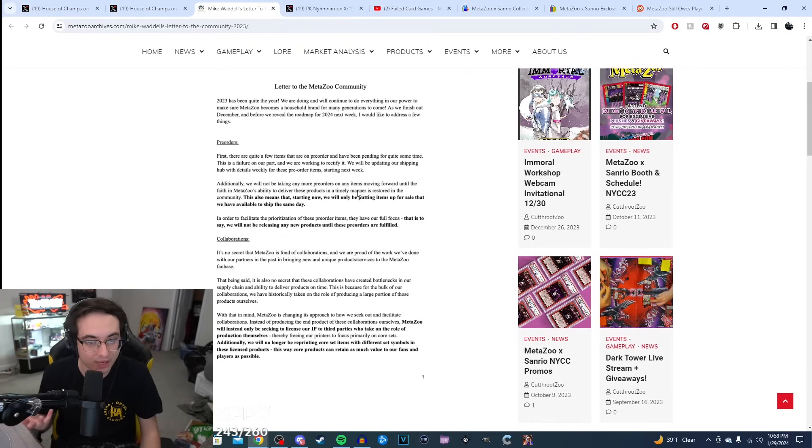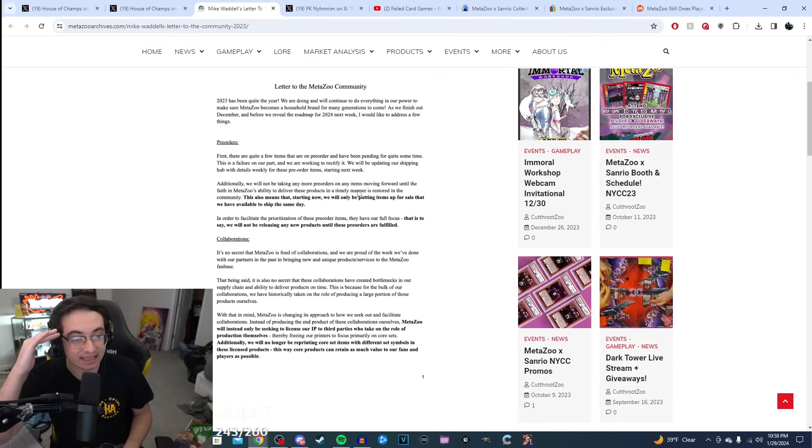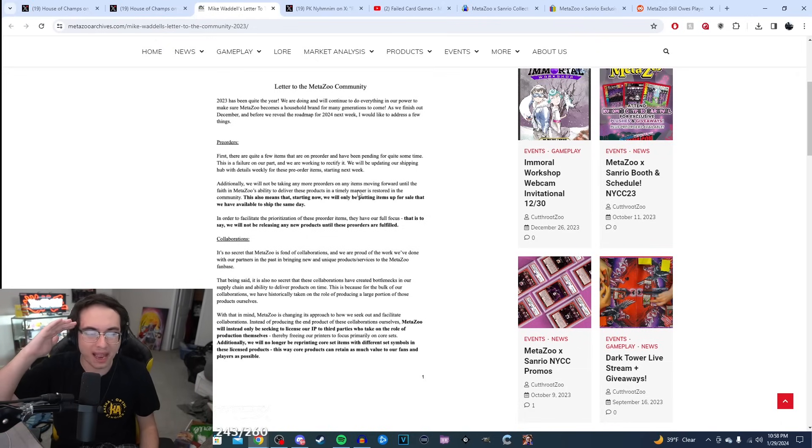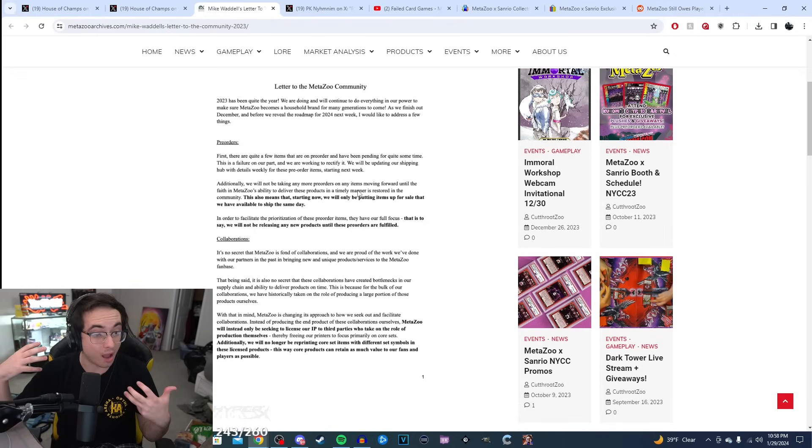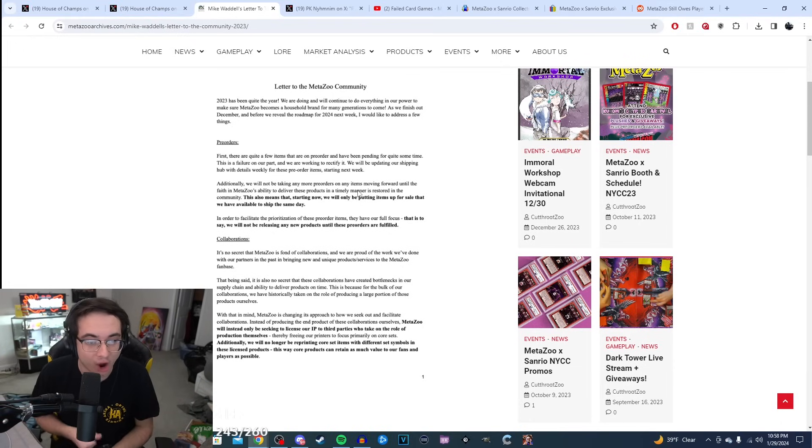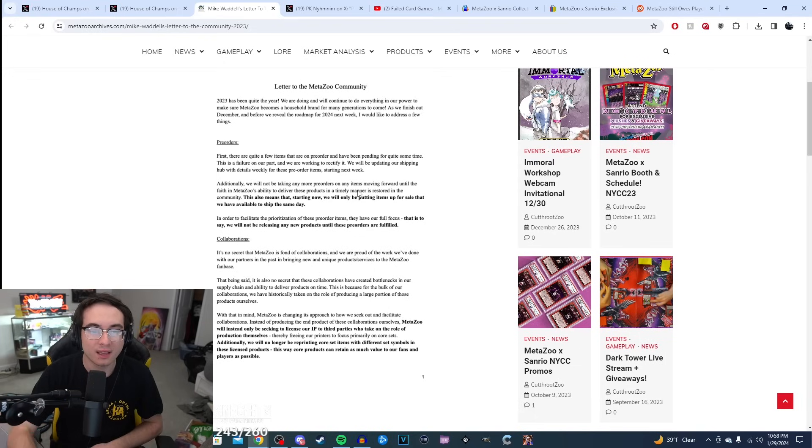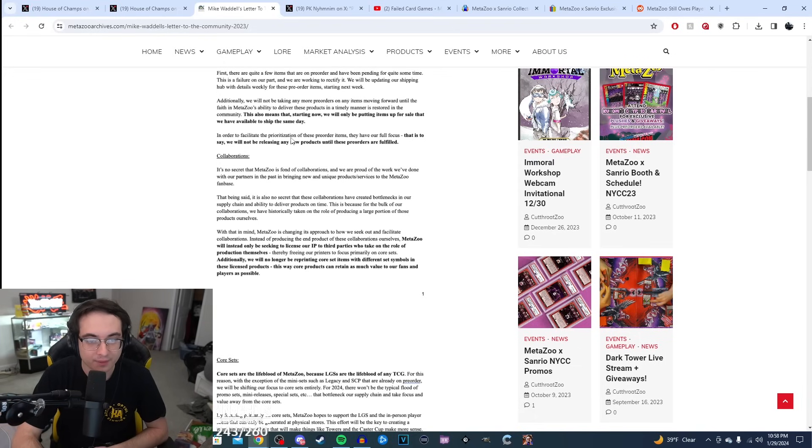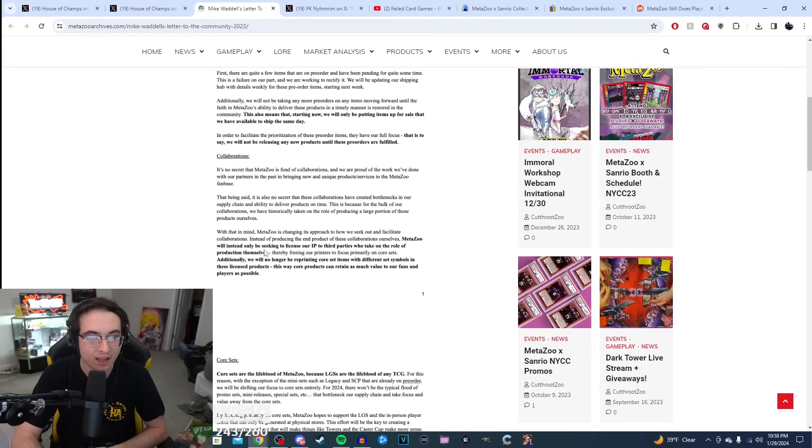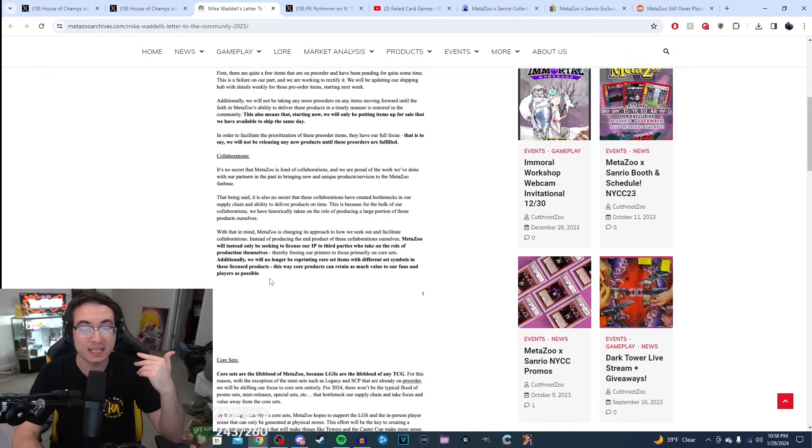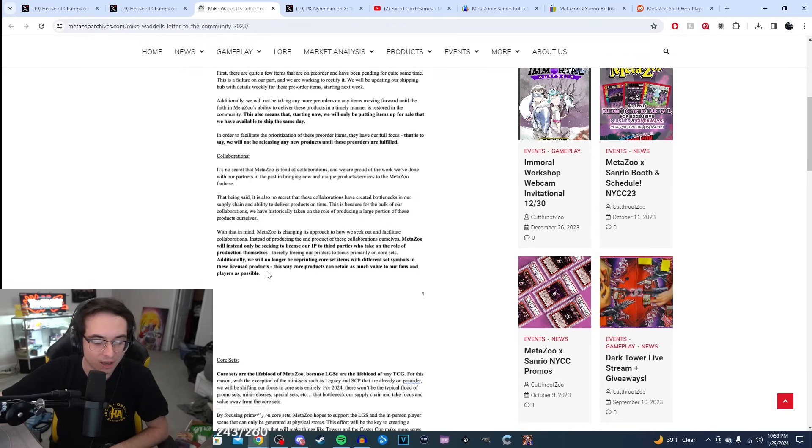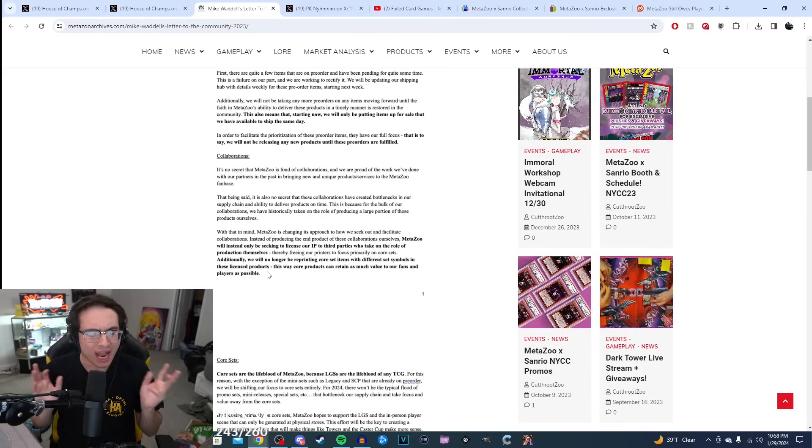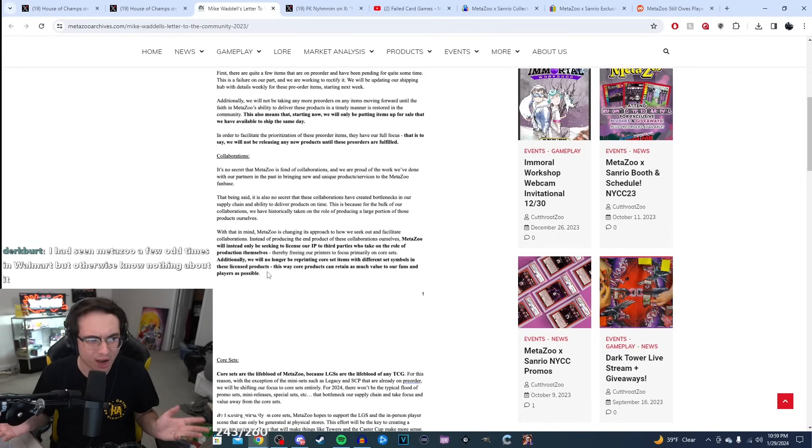But they take on all these collaborations with these big companies. And as soon as they take that on, they have to sign contracts to get these products out at a certain time. Sometimes these collaborations require a little bit more of a priority. They say, hey, we need this printing schedule moved up to meet our demands so we can link up and do something. So MetaZoo has to take the hit and switch around the products that they're currently printing or have planned to print to accommodate these different collaborations.